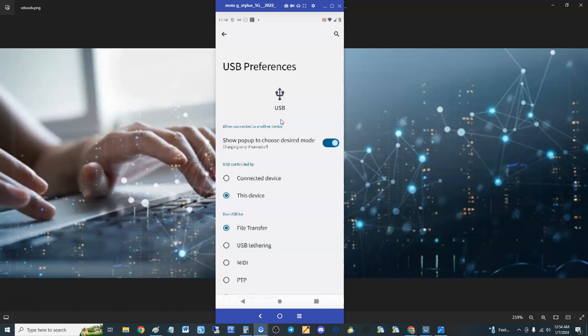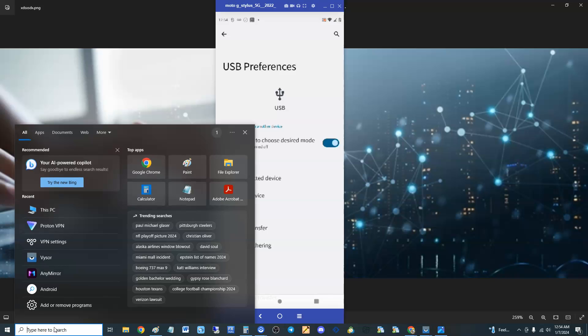There we are. Now when we're in that screen, make sure you select this device and then make sure you select file transfer. Once you do that guys, on your computer you're going to search for - if you have Windows 10 or Windows 11, you're going to search for PC.